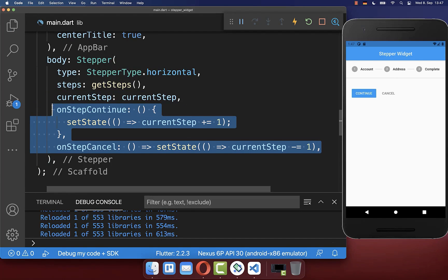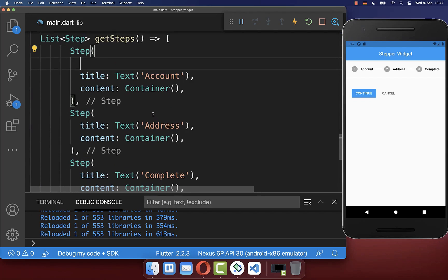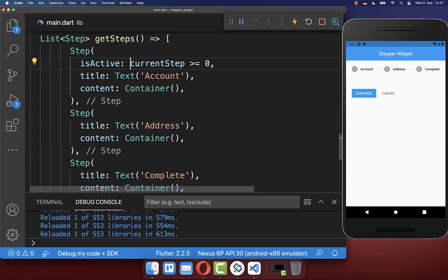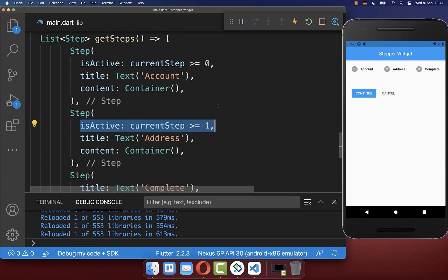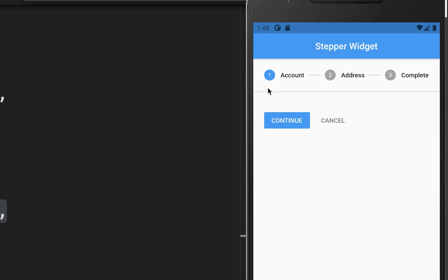To test everything out, go to your steps. Each step has an isActive property, and here we check if our current step is active. With this, active steps always display this blue color, and we can click continue to go to the next step.